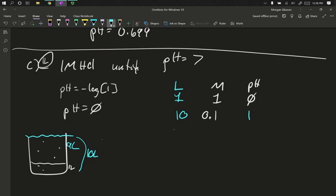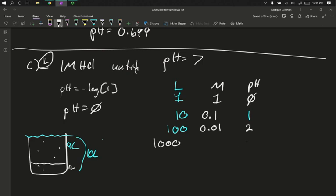I can dilute that 10 times again. I can go up to 100 liters, which will take my molarity down to 0.01. My pH becomes 2. Continue this. At 1,000 liters, my pH will be 3, because my molarity will shift one decimal. 10 times the volume gives me 1 tenth the concentration. 1 tenth the concentration is shifted in my decimal one place, increases my pH value by 1.